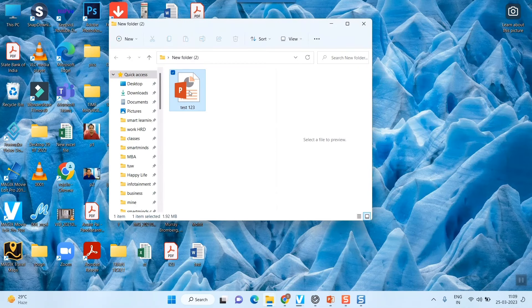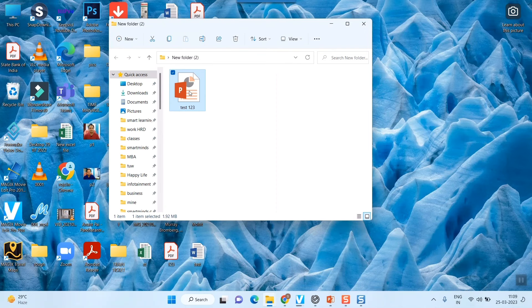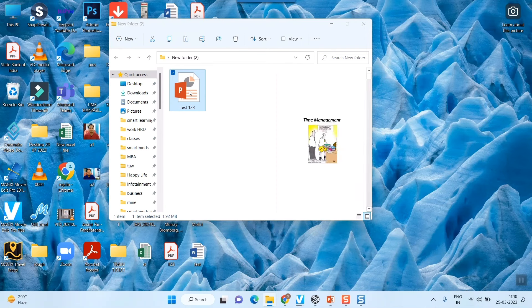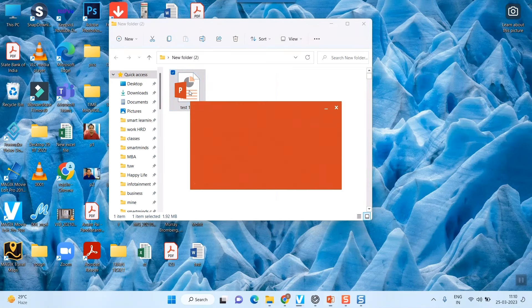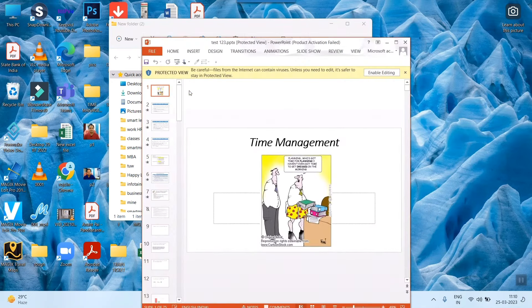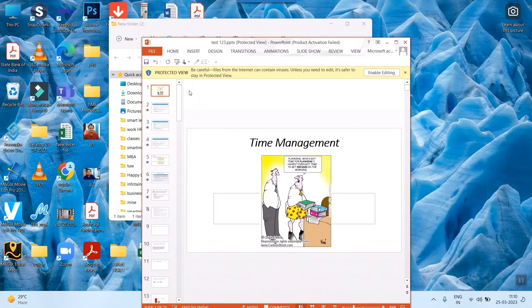You can see the test123 has been downloaded. So friends, this is how you can send a PPT file. You can create, you can save, and you can send a PPT file to anybody - your boss, your friends, or to anybody who is having an email ID. And I've also told you how to receive that mail and download it into your own PC or laptop.